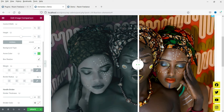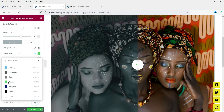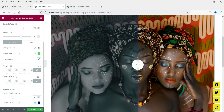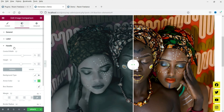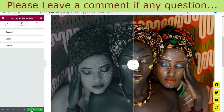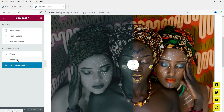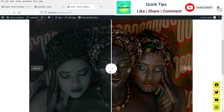You will see the thickness increasing as you adjust it. You can also change the divider color — the white one looks good, but you can change it. So those are the basic settings. Click Update, close the editor, and go to View Page. This is how it will look — just like the demo we created.